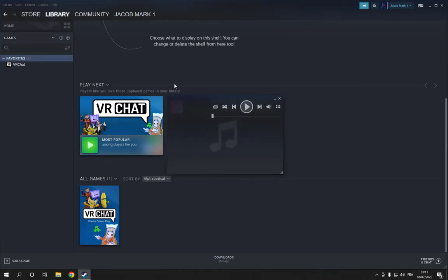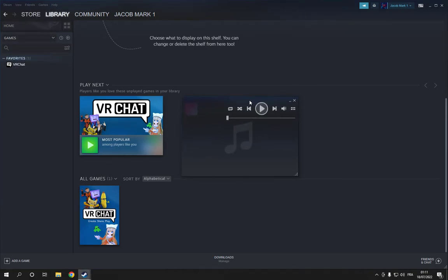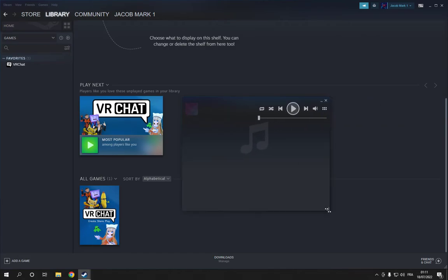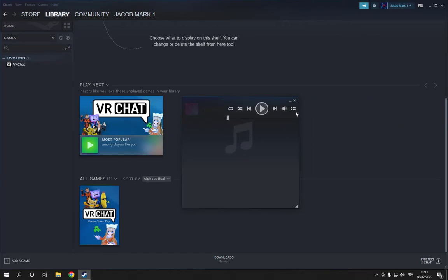As you can see, I just opened the Music Player on Steam. If this video was helpful, please don't forget to like and subscribe. Thank you for watching until the end — see you later!